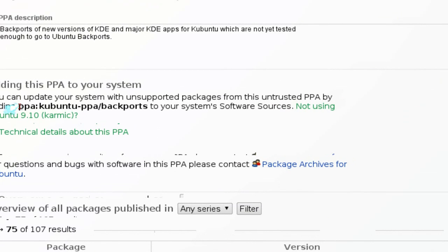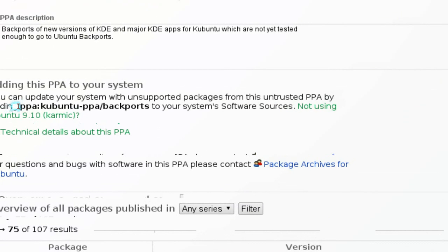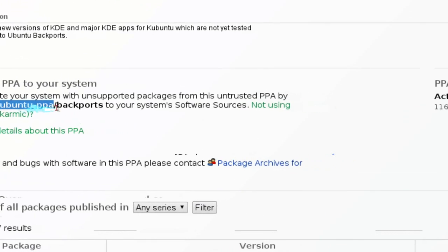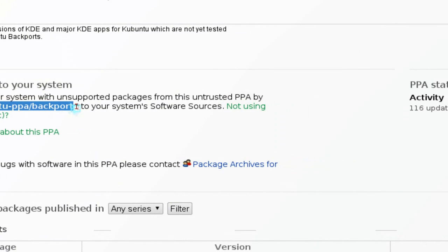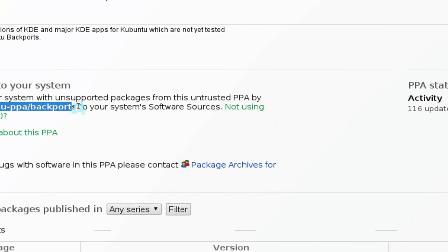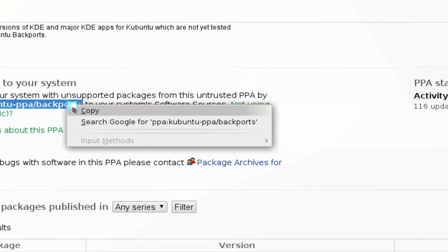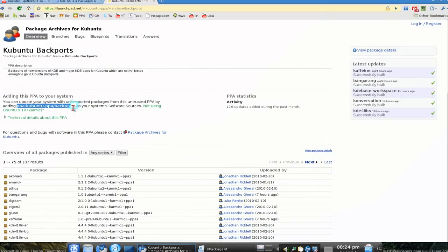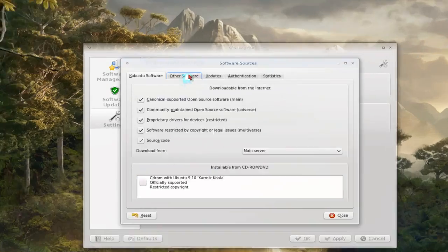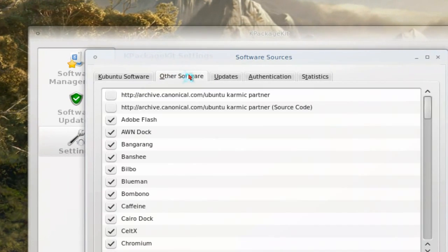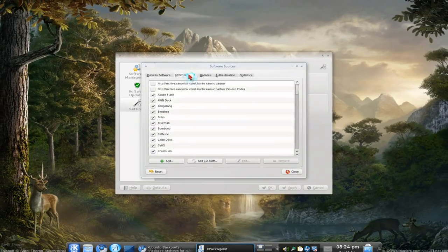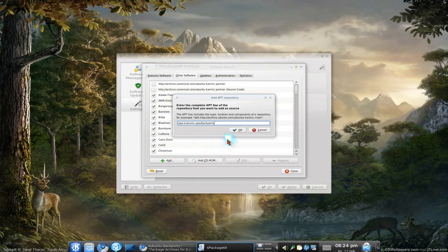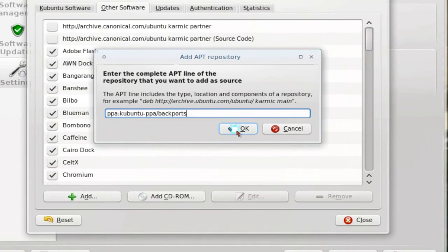So copy this. PPA Backports. And we're going to use that in here where you go to Other Software. And now we're just going to add and paste that line in and hit OK.